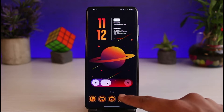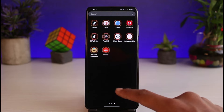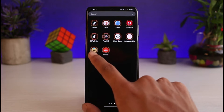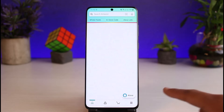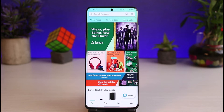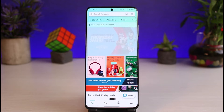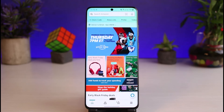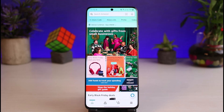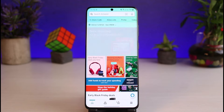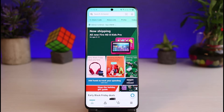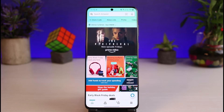Once you've updated the Amazon app, go ahead and open it up. Make sure that you are logged into your account. Changing your country on Amazon will also affect the type of products you see on the application, meaning you will see products based on that region.